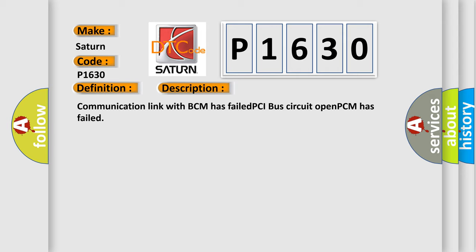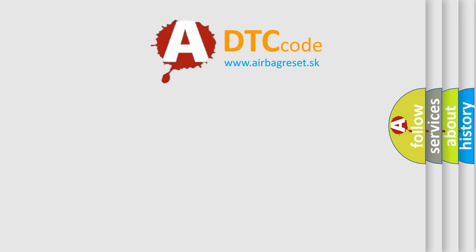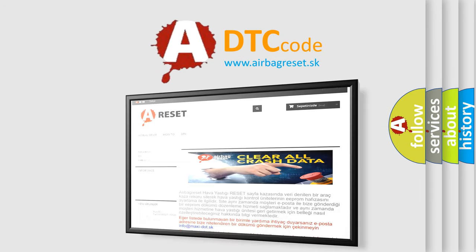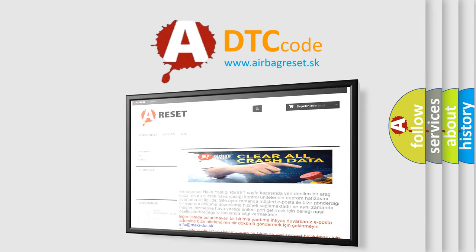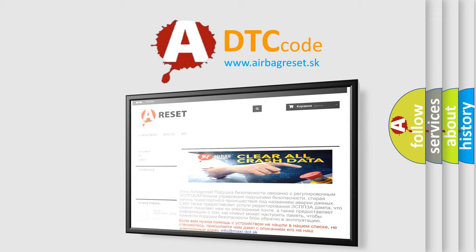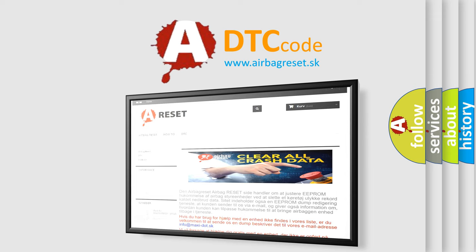The Airbag Reset website aims to provide information in 52 languages. Thank you for your attention and stay tuned for the next video.